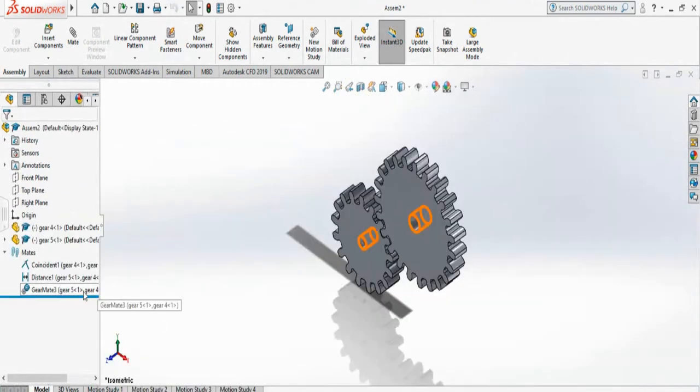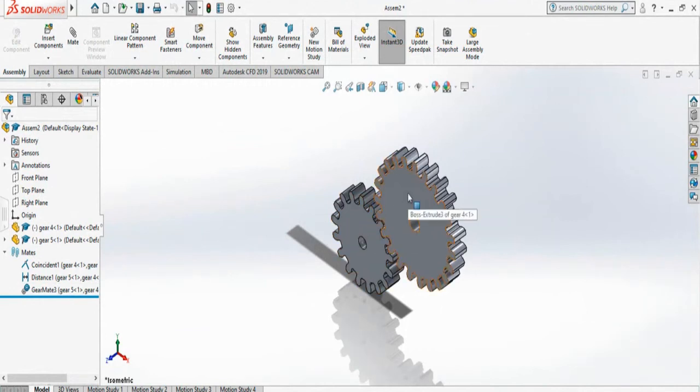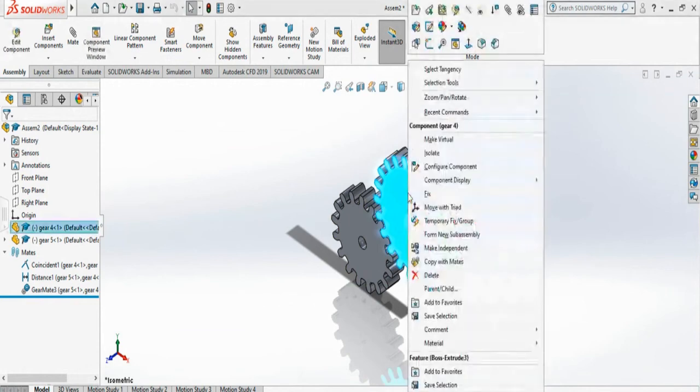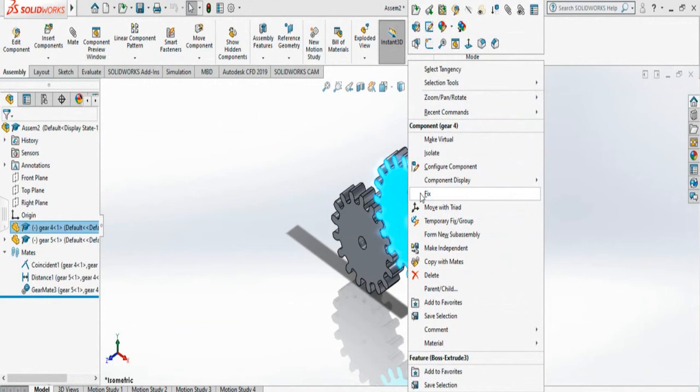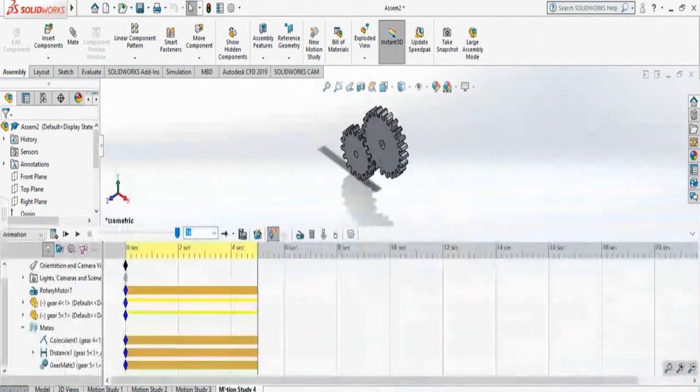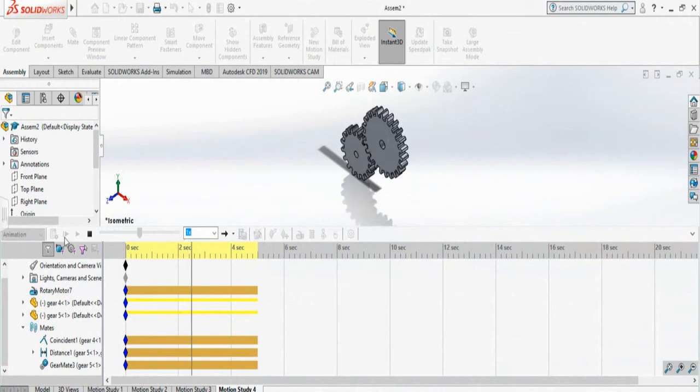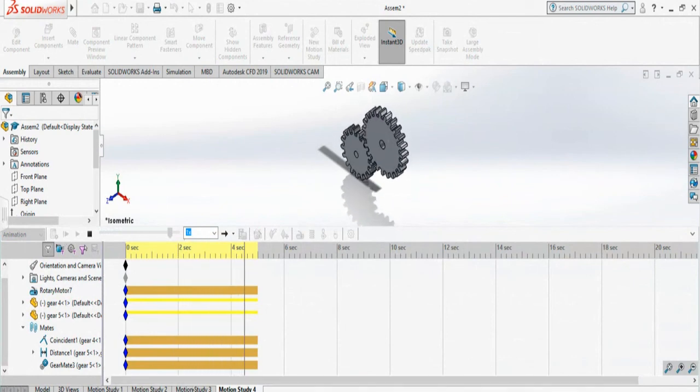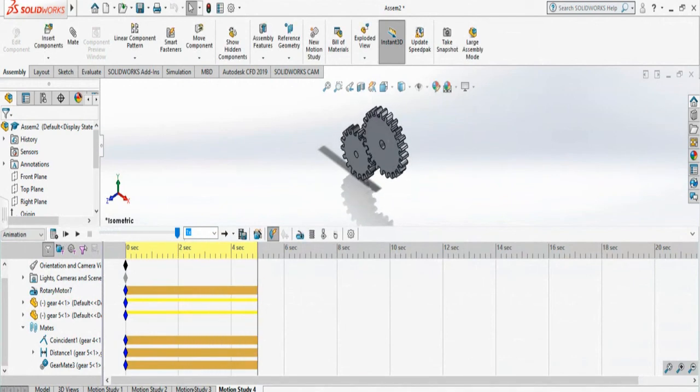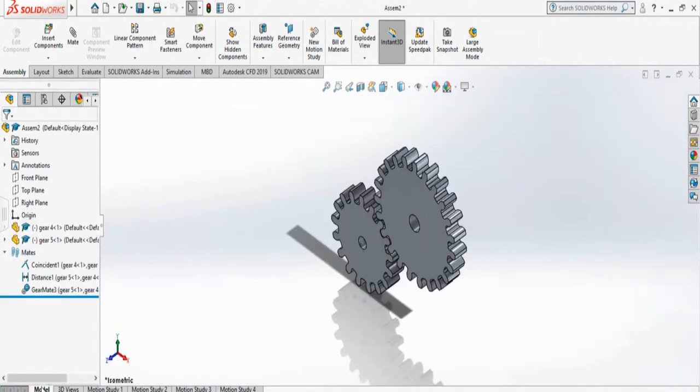Now I can go to my motion study. Just remember, before you generate your gear mate, make sure that both of your gears are in float. You can right click and see if it's fixed - meaning it's float, it is asking you to fix it. So both of them are float option, and then you will see simulation like this.